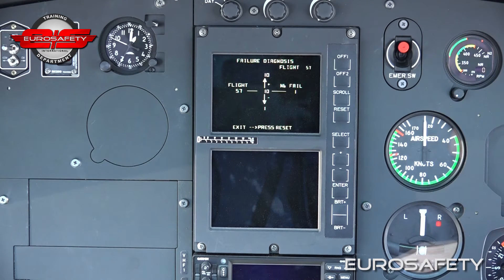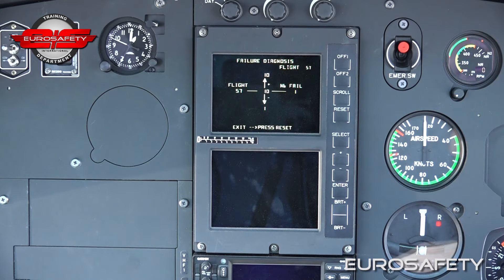The failure section displays the faults detected and recorded by the BEMD and related diagnosis. The BEMD can record up to 256 failures. These failures are stored in a memory which, once full, erases the former failures so as to store the new ones.